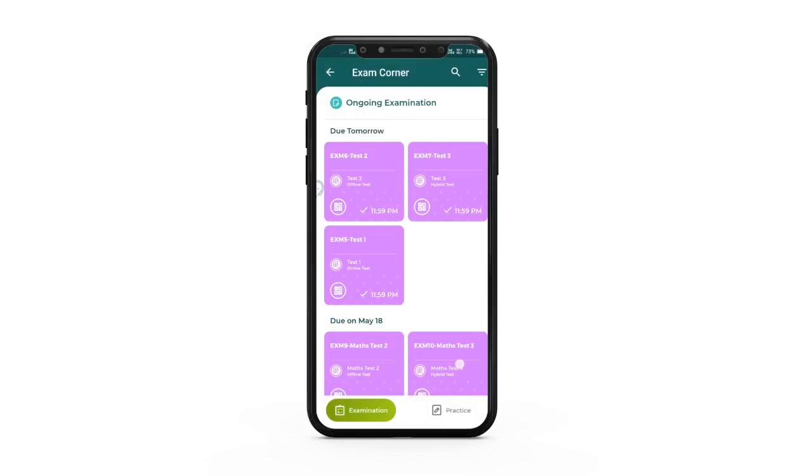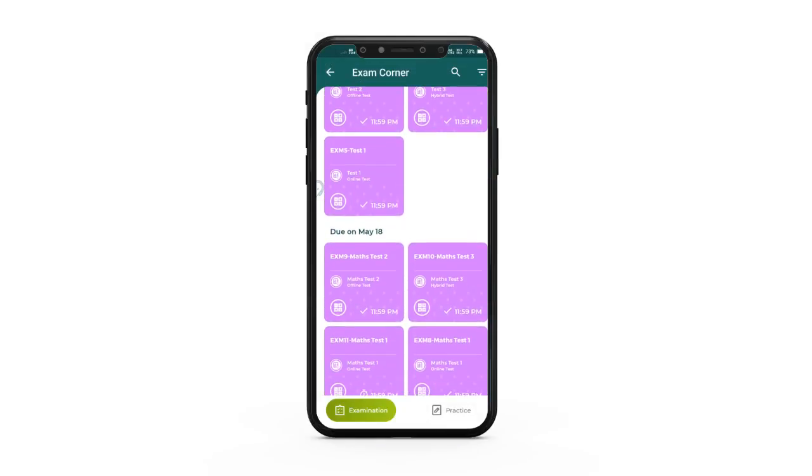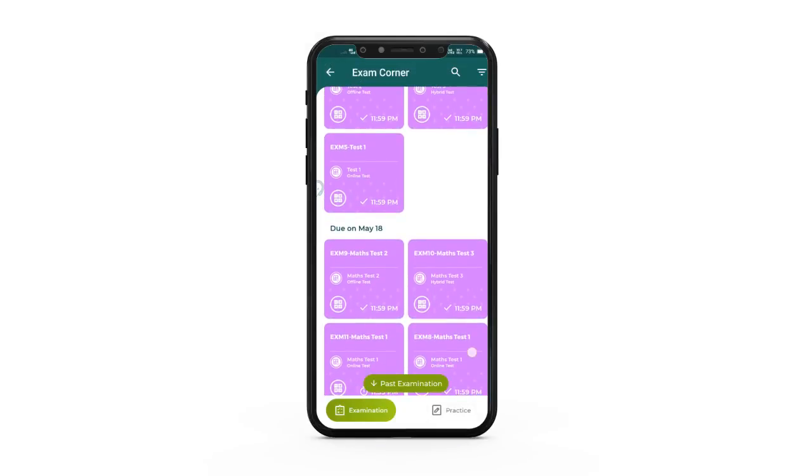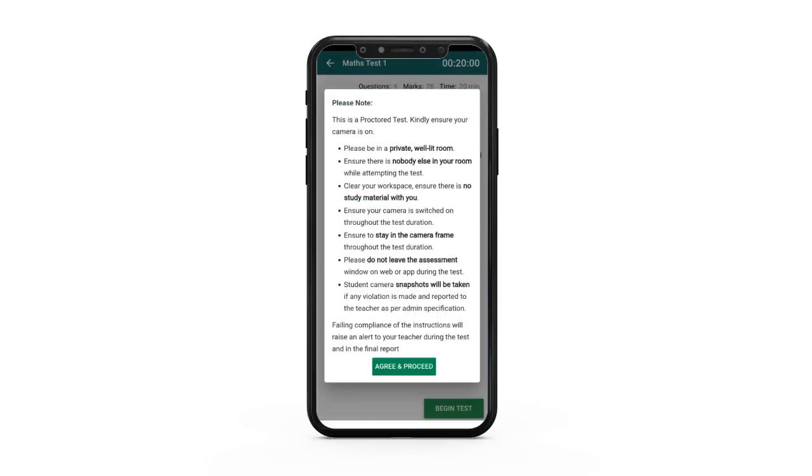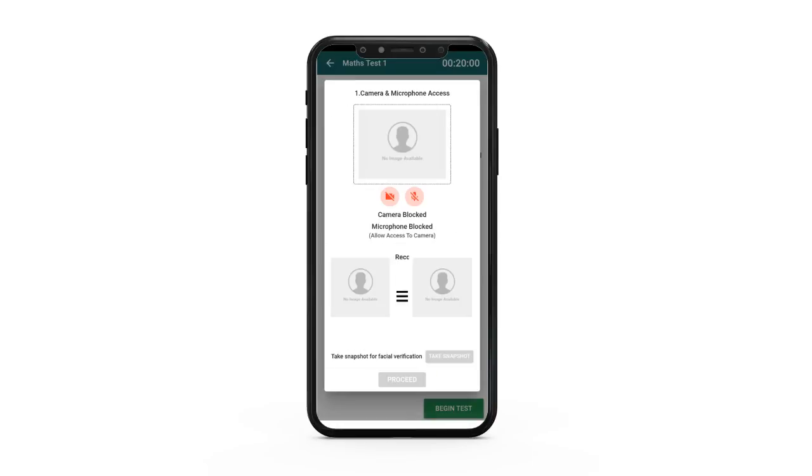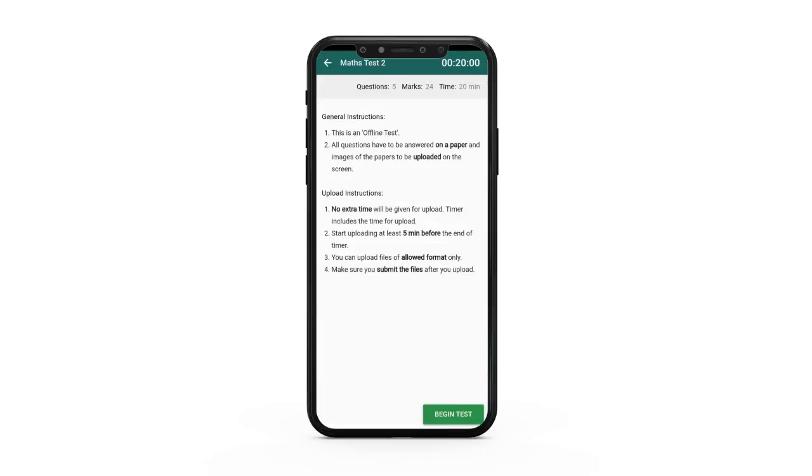Click the assessment you would like to attempt. If it is a proctored assessment, the NLP app will ask mobile permission to take pictures and record video and audio. Place your device in such a manner that your face is clearly visible on the screen. Read the instructions carefully and then click begin test.